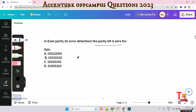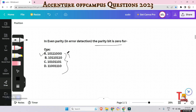To satisfy the condition where parity bit is zero under even parity, we need the number of ones to be even. Counting the ones in the options: option A has four ones — which is even. The other options have an odd count of ones, so only option A gives a parity bit of zero. That is the answer.